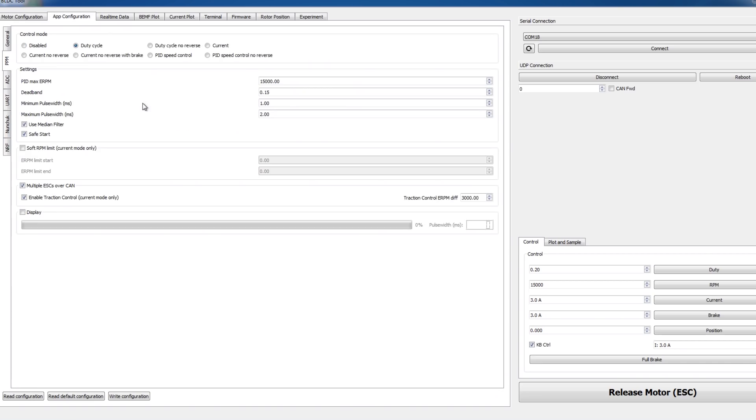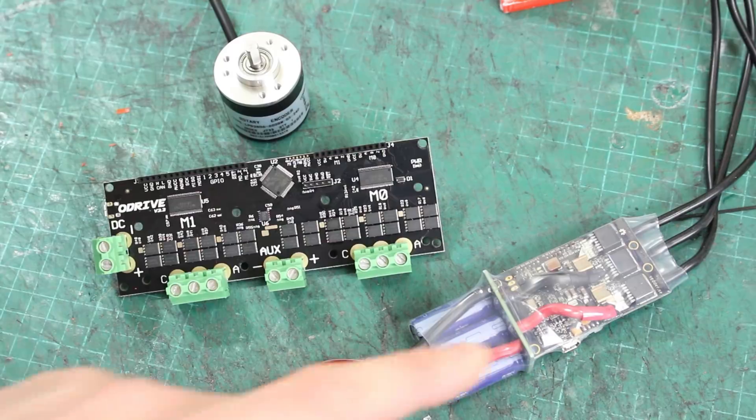Under the PPM settings, we've got a control mode, and this is set to duty cycle that gives me forward and reverse with braking. There are various others here for skateboards with current control, but with no reverse and some with and without braking.